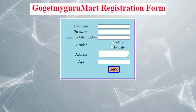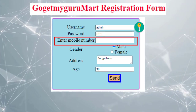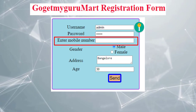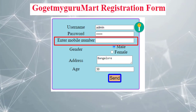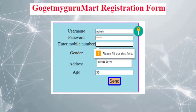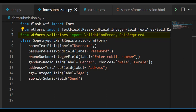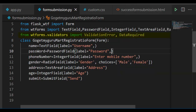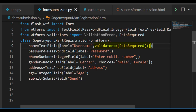Consider the GoGetMyGuruMart registration form. While registering, the user may forget to add the phone number and click the submit button. In that case, the registration form will be incomplete. To avoid that, if the user clicks submit even if the form is incomplete, the respective field should show 'please fill out this field'. To get that validation, we'll import validators, ValidationError, and DataRequired from WTForms. DataRequired is a class, ValidationError is also a class, and validators is a module. We'll write validators equal to DataRequired for the phone number field and also for the password field.